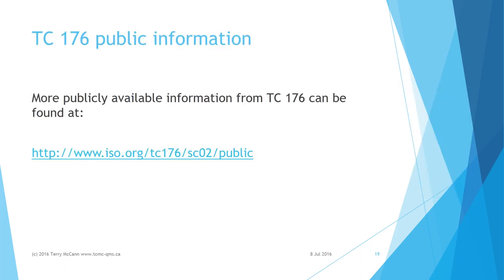I would like to thank TC 176 for making their guidance on risk-based thinking freely available. More publicly available information from TC 176 can be found at the URL on this slide.